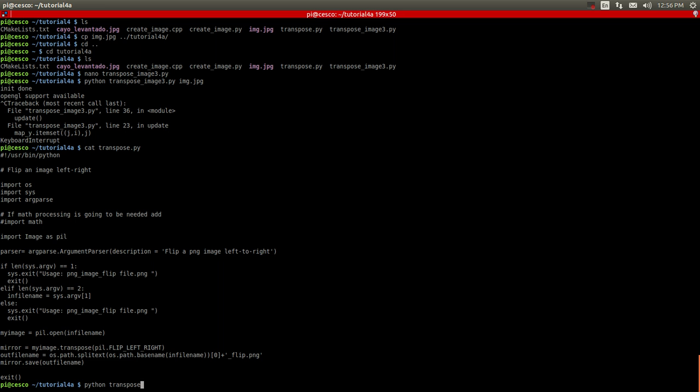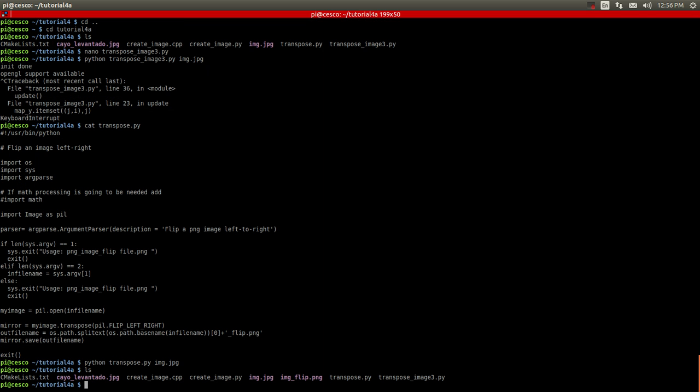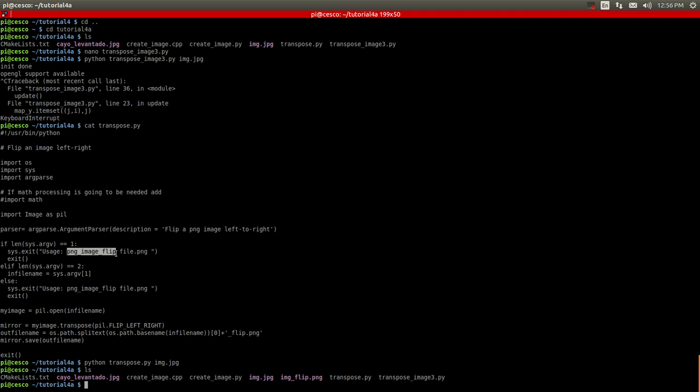So let's run it. Transpose.py and the name of the file jpeg. And this one is not going to do anything. It's just going to save it. And if we check now, you can see that it flipped it. Like it said here, it added this extension to the original file. PNG image flip. That's what that is doing.